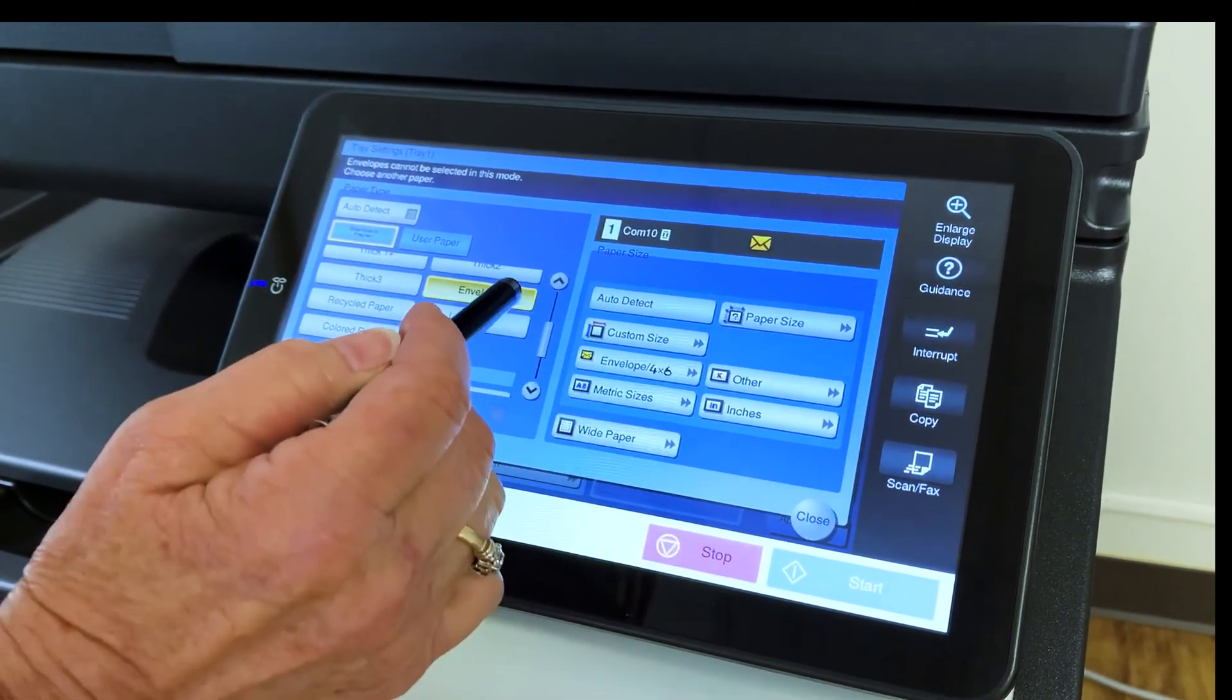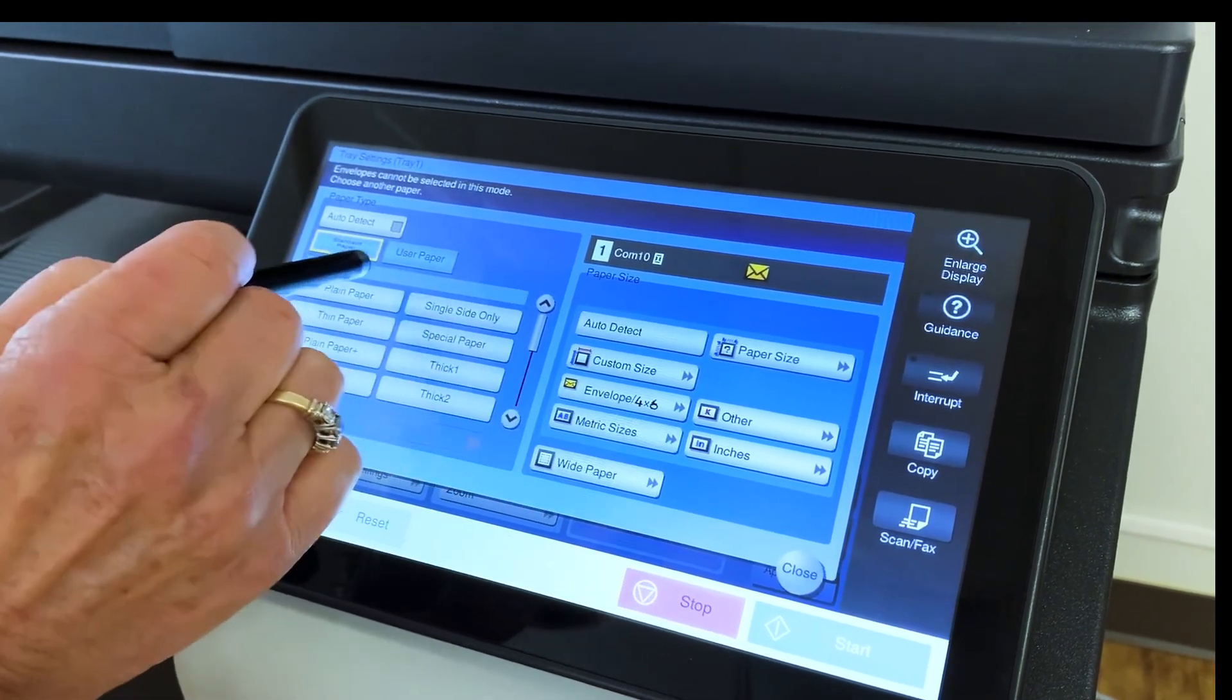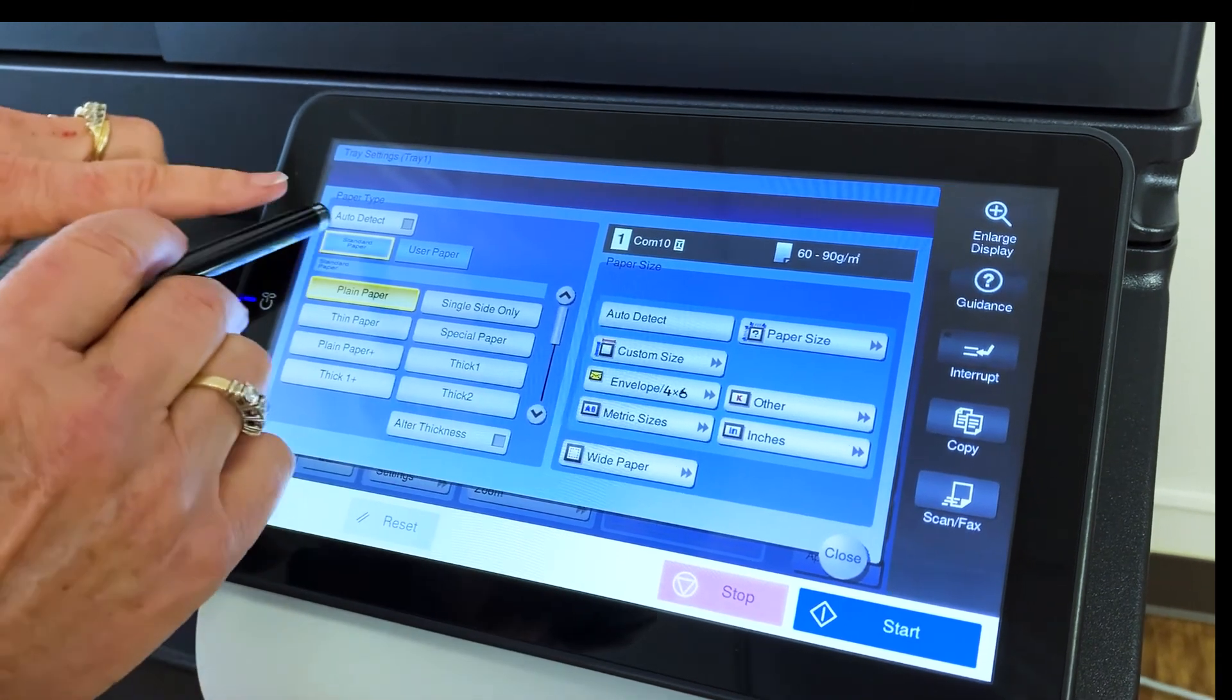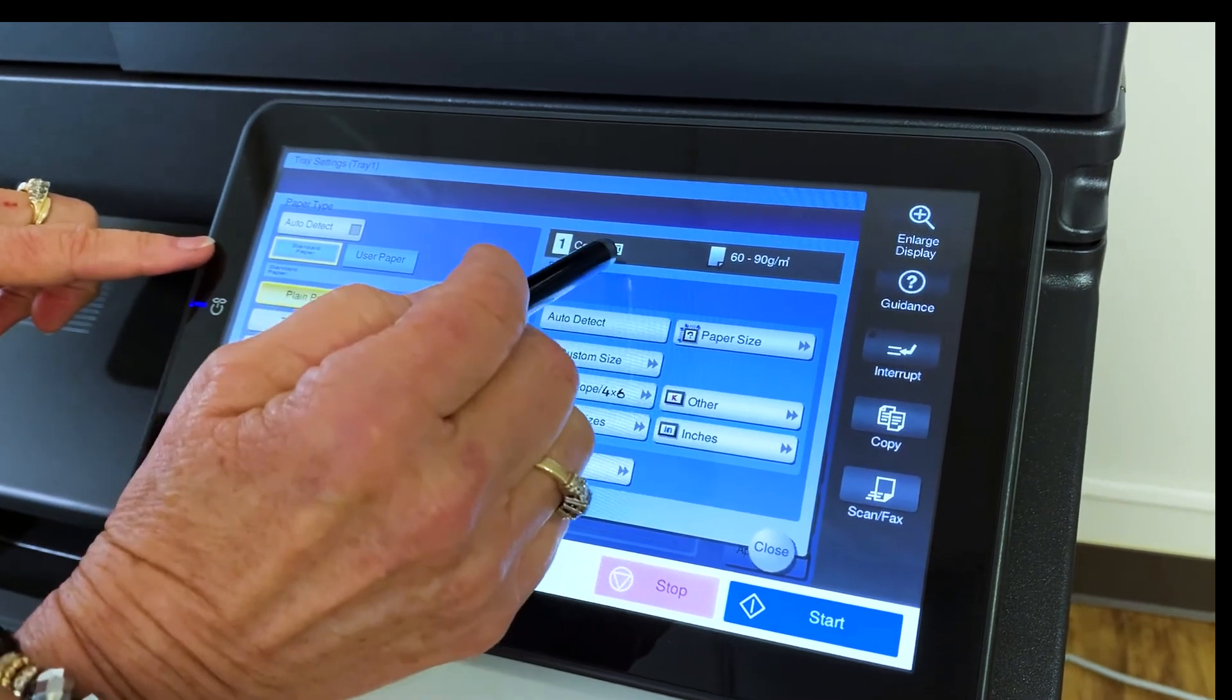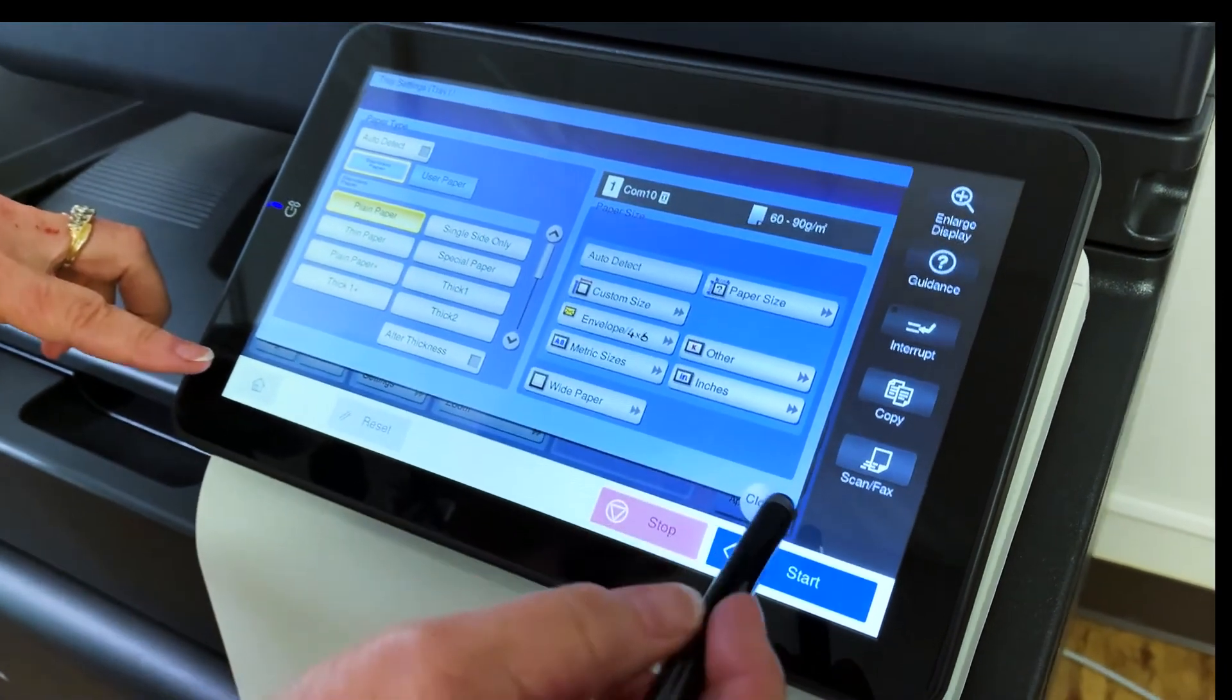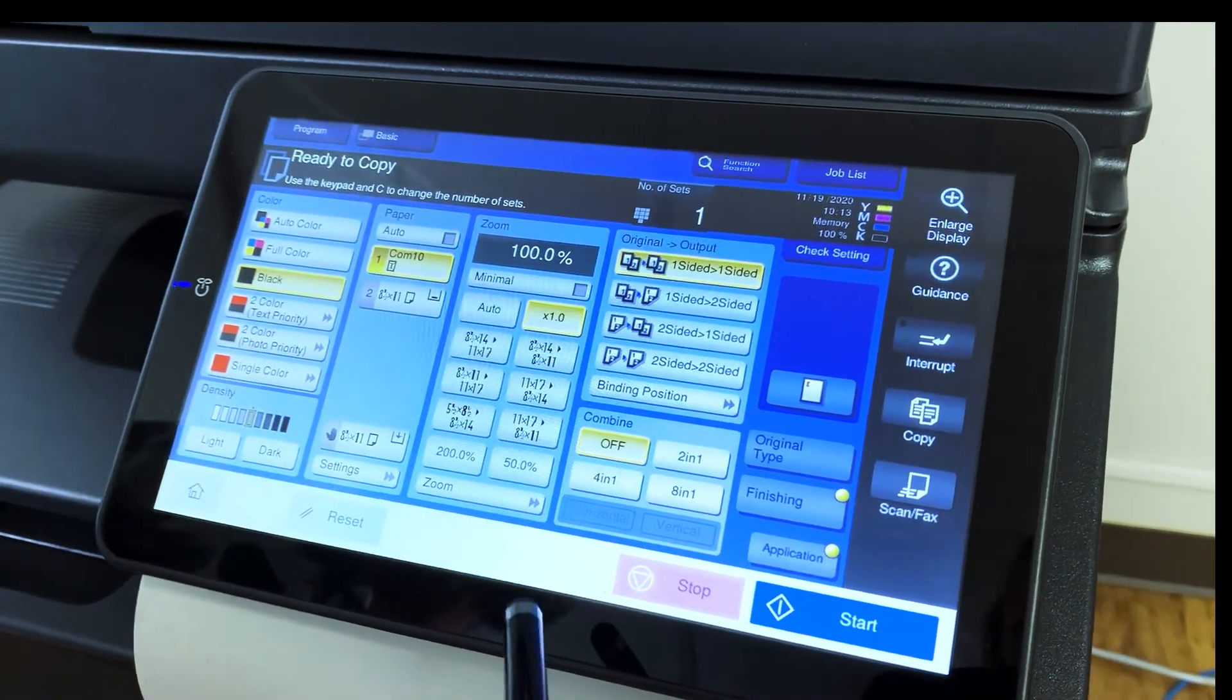And then what we need to do at this point is scroll up and select plain paper. So basically the paper type should be plain and the paper size should be envelope four by six. And you can see that it says comp 10 right here. So we're ready to process our envelopes. We're going to close out right here and we're ready to go.